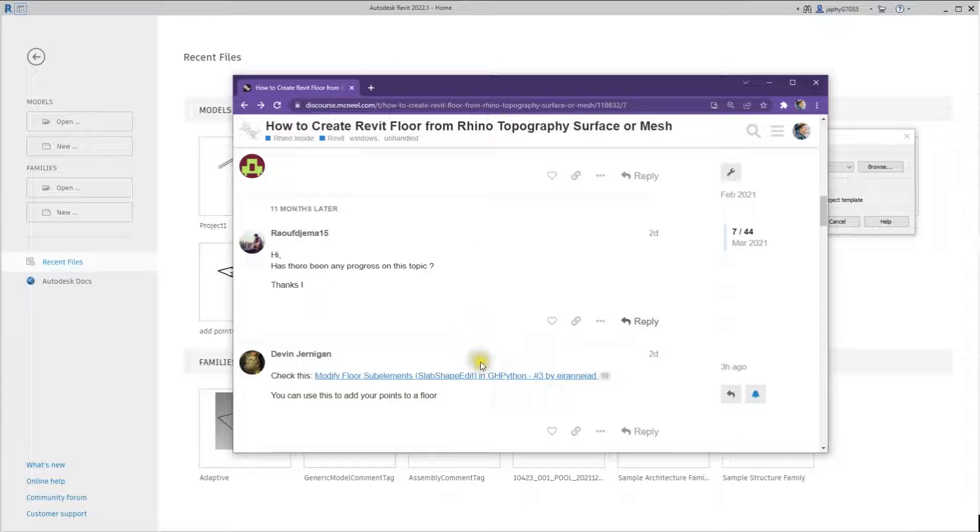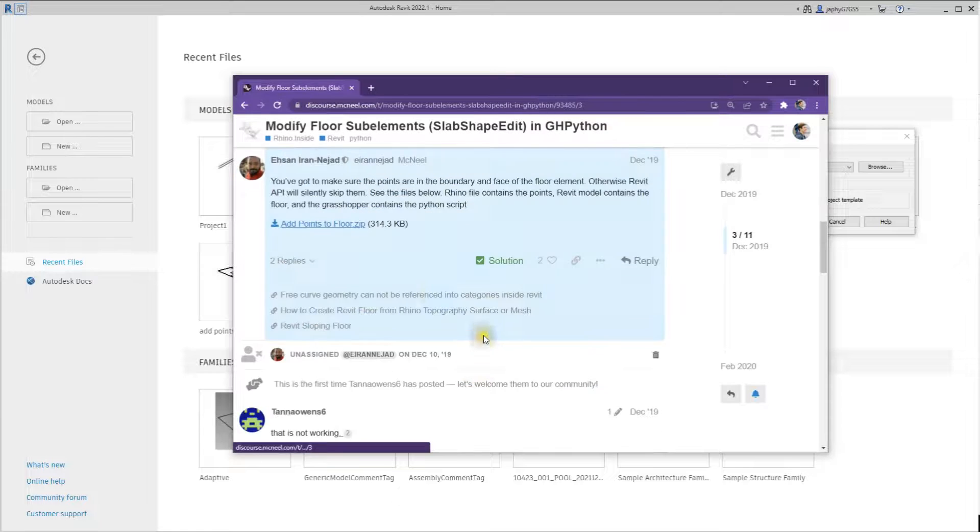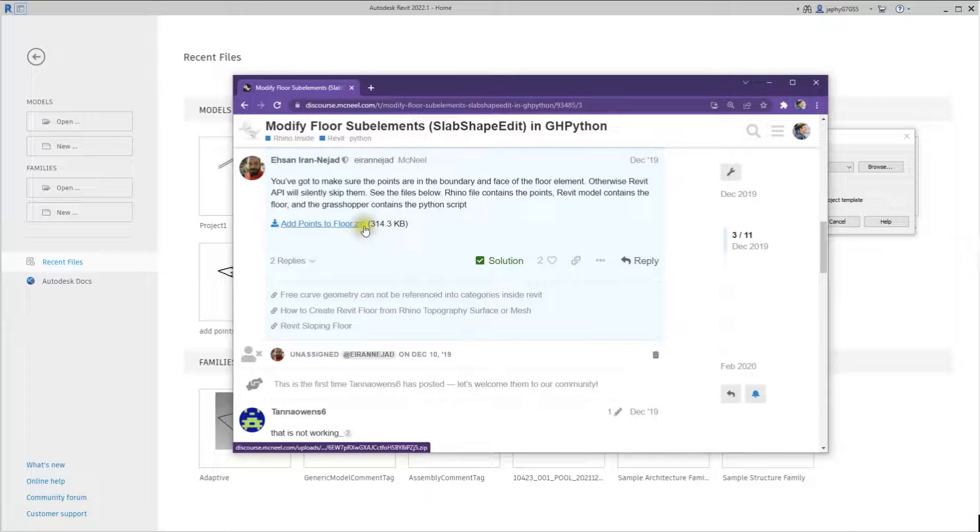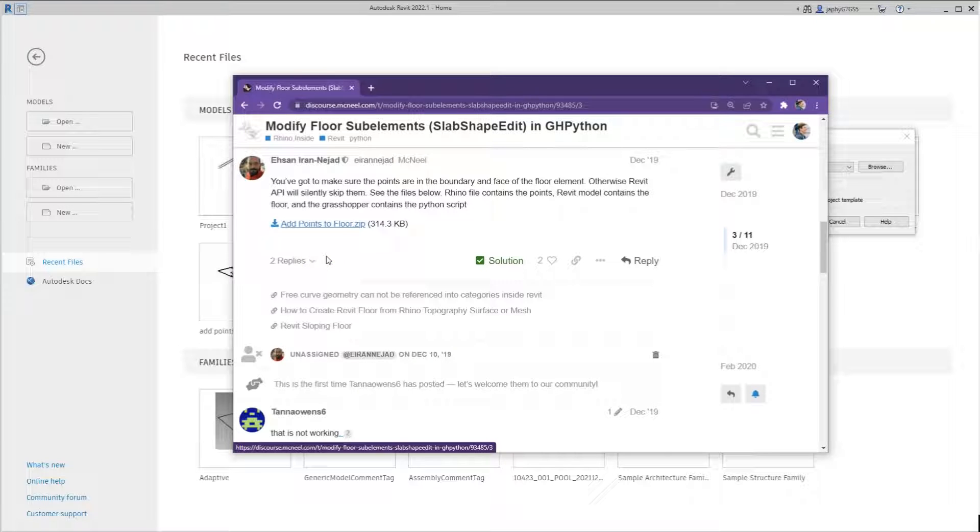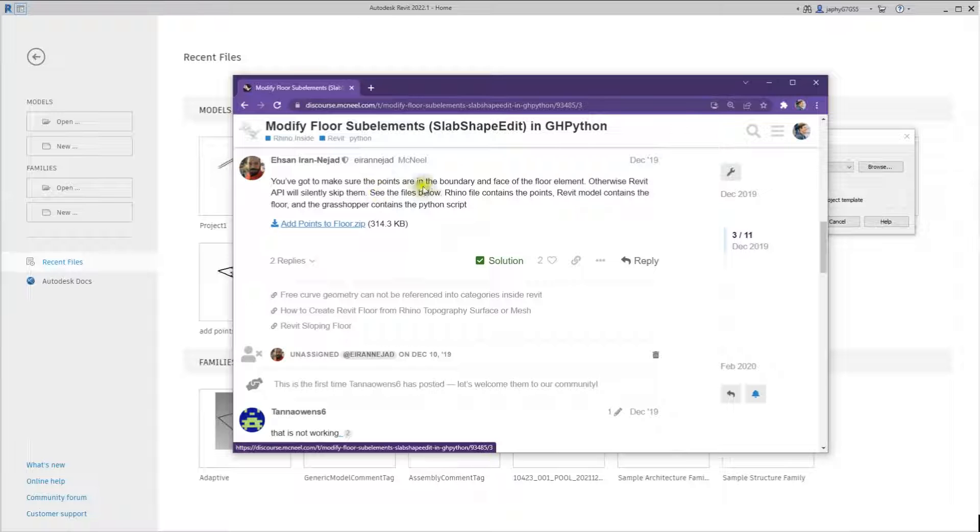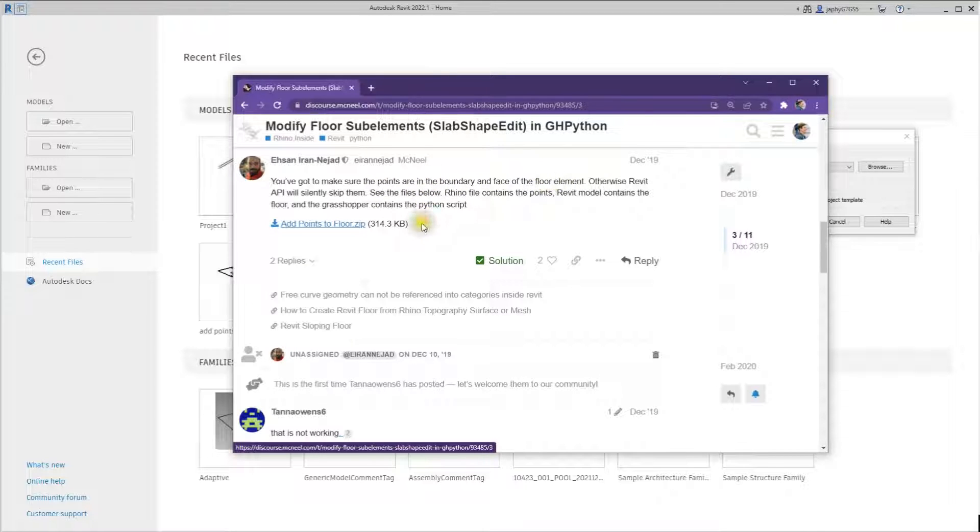The original component was provided by Asan, a GH Python component that adds points to an existing Revit floor. The only thing he notes here is that the points have to be in the boundary or they're going to be skipped.